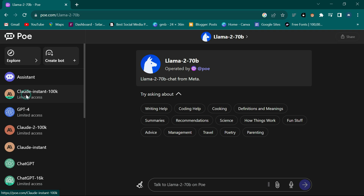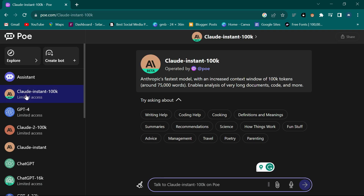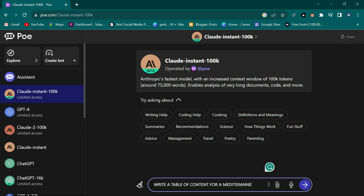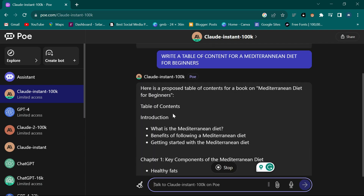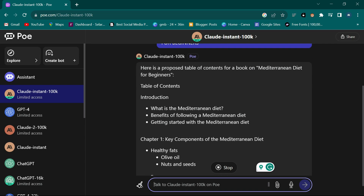Let's try some of them with prompts. I'll click on Claude and ask it to write a Mediterranean diet book. I'll tell it: 'Write a table of contents for a Mediterranean diet for beginners', and click enter and wait for it.